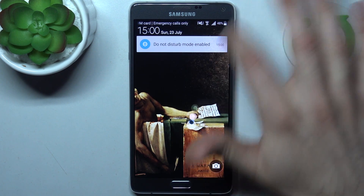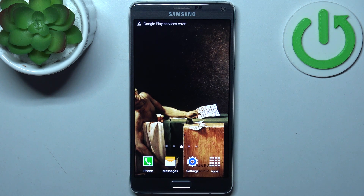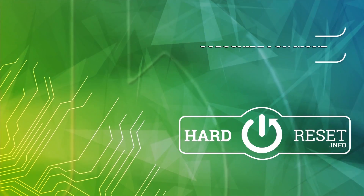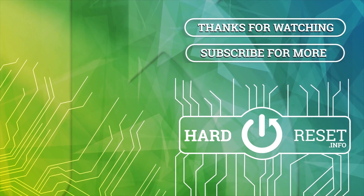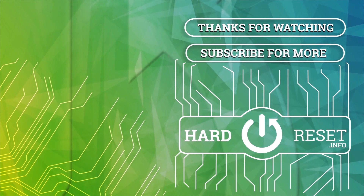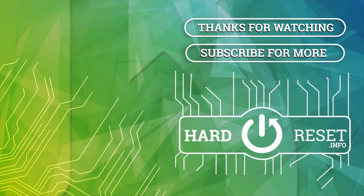And that's it. Thanks for watching. If you find this tutorial useful, don't forget to hit that like button and subscribe to our channel.